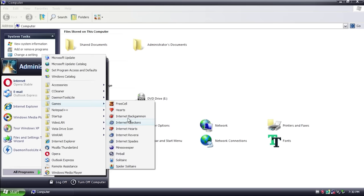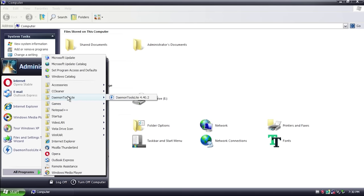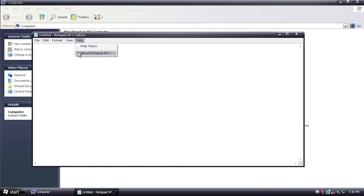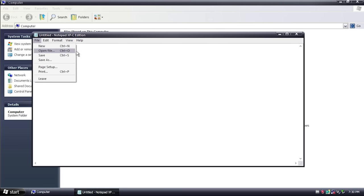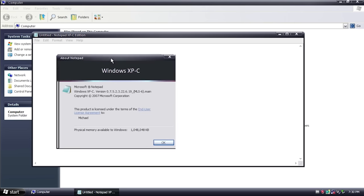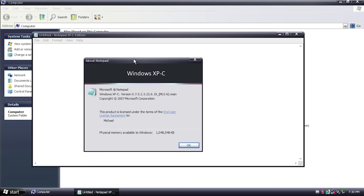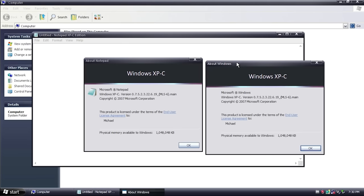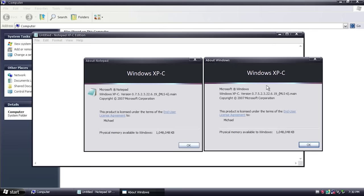Other installed programs include VLC Media Player, Notepad++, CCleaner, and Daemon Tools Lite. The games are all the regular XP games — no custom ones added. Under Accessories, Notepad and Paint have been renamed with 'XPC' after them, though the programs themselves appear identical. What's really cool is in Help > About — essentially like running WinVer — they've not only changed the banner but given it a custom build string.